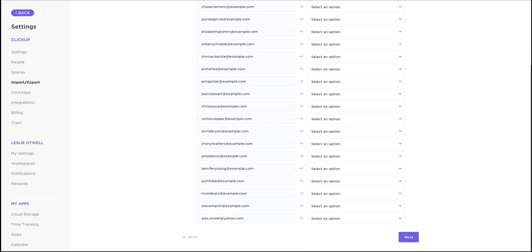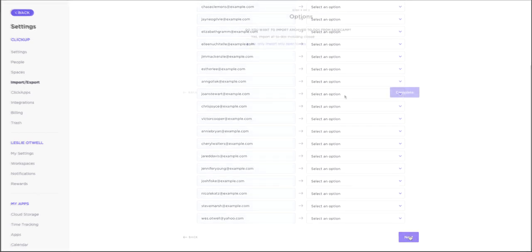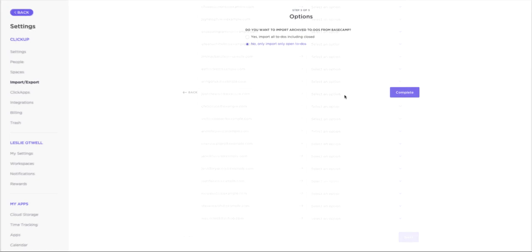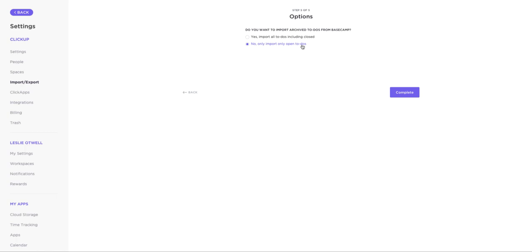Once you're done, click Next. Finally, you can choose if you want to import archived to-dos from Basecamp or just import your open to-dos.